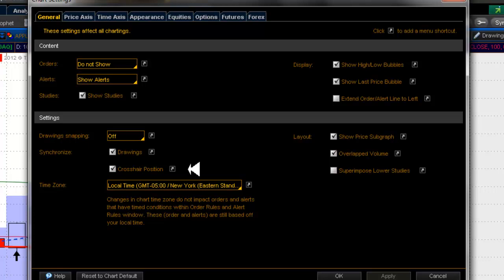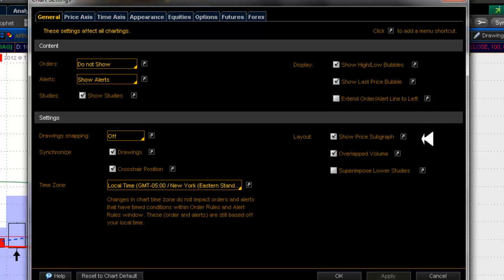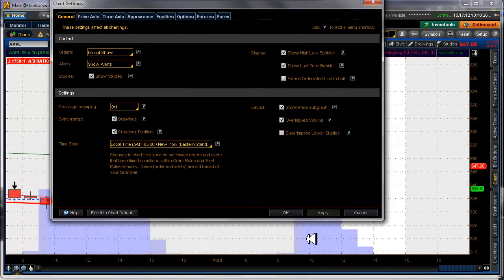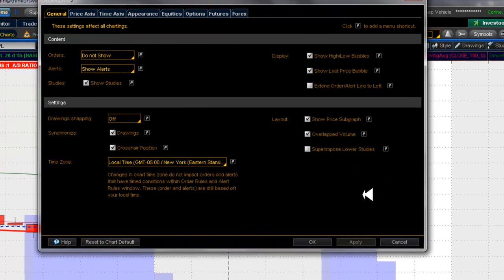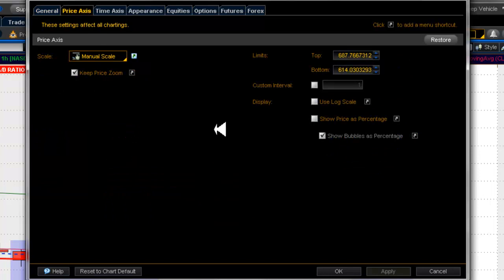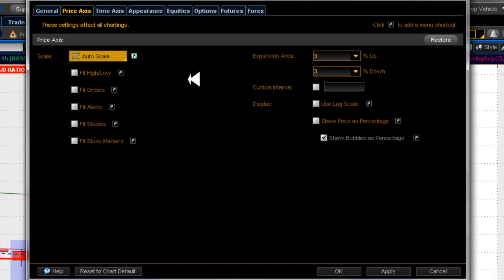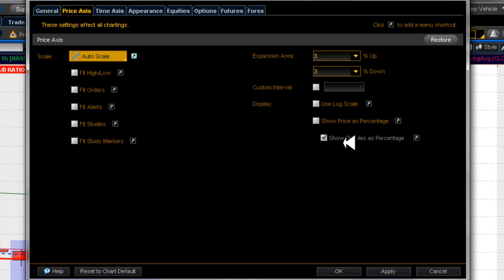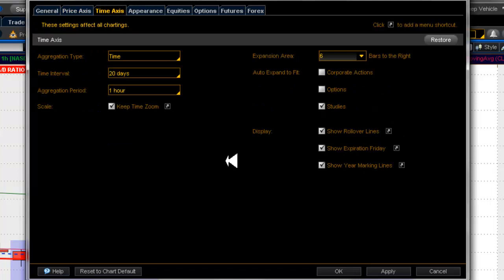I synchronize crosshair positions too — when looking at multiple time frames you'll see the vertical and horizontal crosshairs tracking on both charts. I show high/low bubbles. I show the price subgraph and I overlap volume, which shows your volume right on the price chart so you don't need a separate study pane. For price axis, I use auto scale — three percent up and three percent down — and I use log scale.